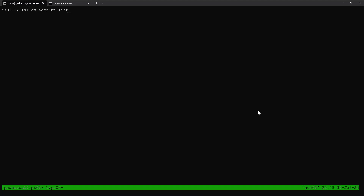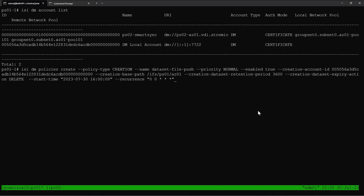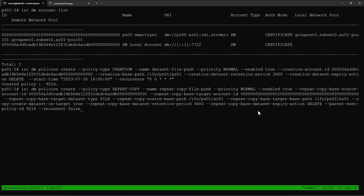Now we'll go to the source PowerScale array and create the dataset creation policy. The policy type is set to creation and we are using the creation account ID as the DM local account. We provide the base path of our access zone, and the policy is scheduled to run hourly. We are planning to configure a repeat copy policy because we want to do an incremental sync of the same dataset from source to target in a scheduled manner.